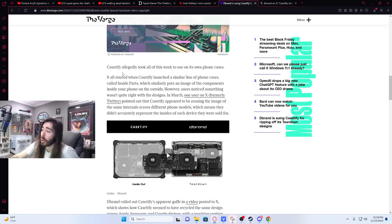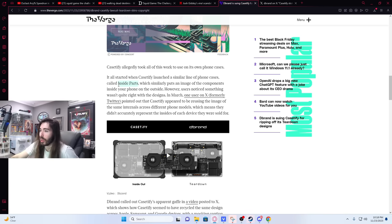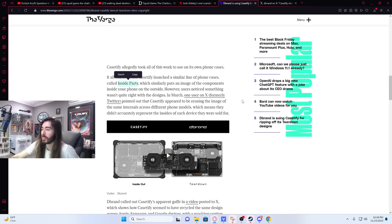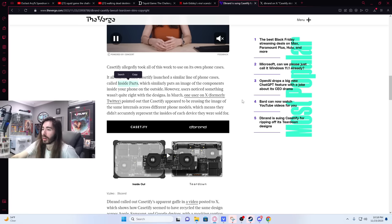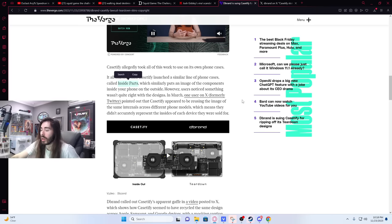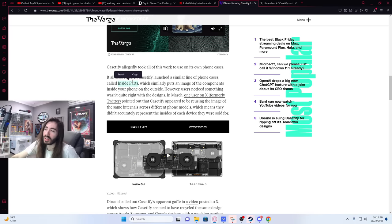Casetify allegedly took all of this work to use on its own phone cases. It all started when Casetify launched a similar line of phone cases called Inside Parts. Very uninspired. Teardown is a much better name. That is lame as fuck. Inside Parts? They spent two minutes on that. You could have come up with something so much cooler. Maybe like innards? But something better than Inside Parts, for sure.